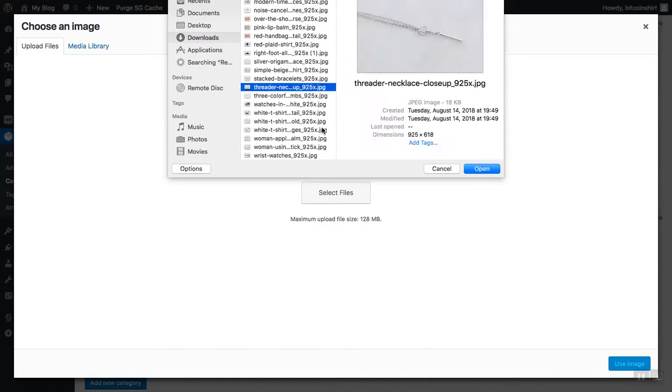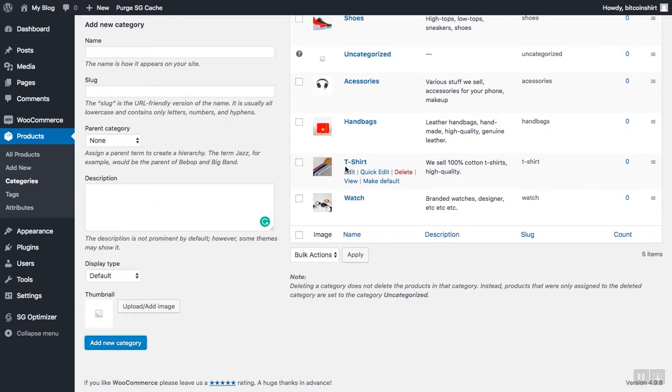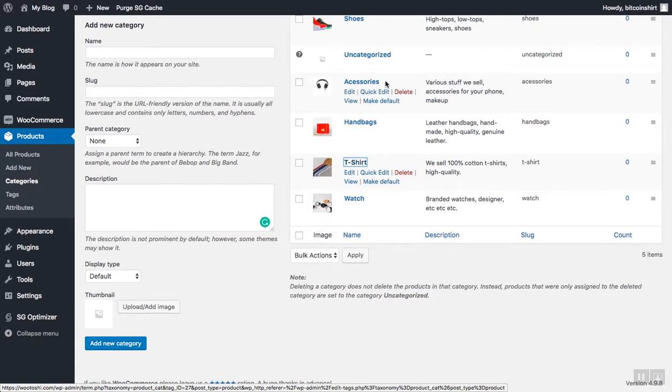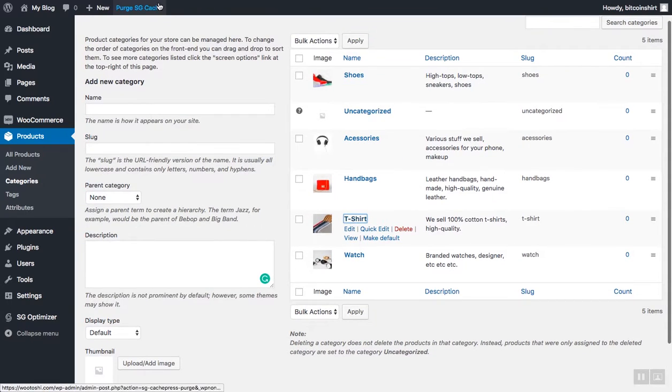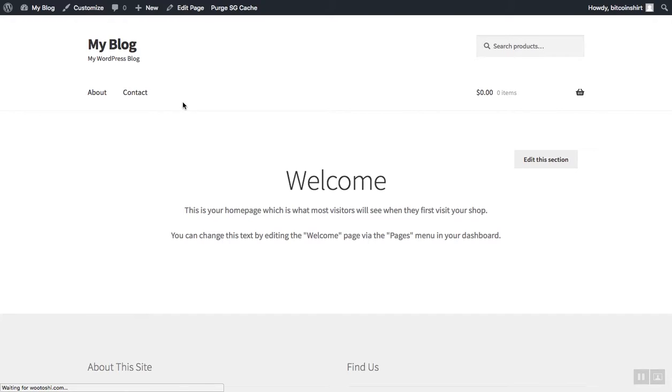Okay, as you can see, I have here all of the categories that I uploaded. And now let's add the products to these categories. So let's add our first product.